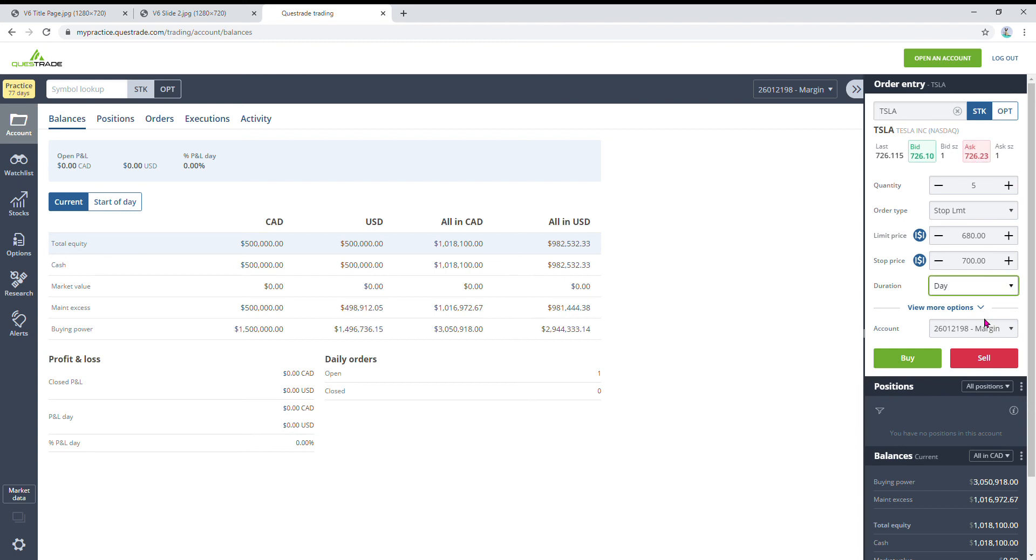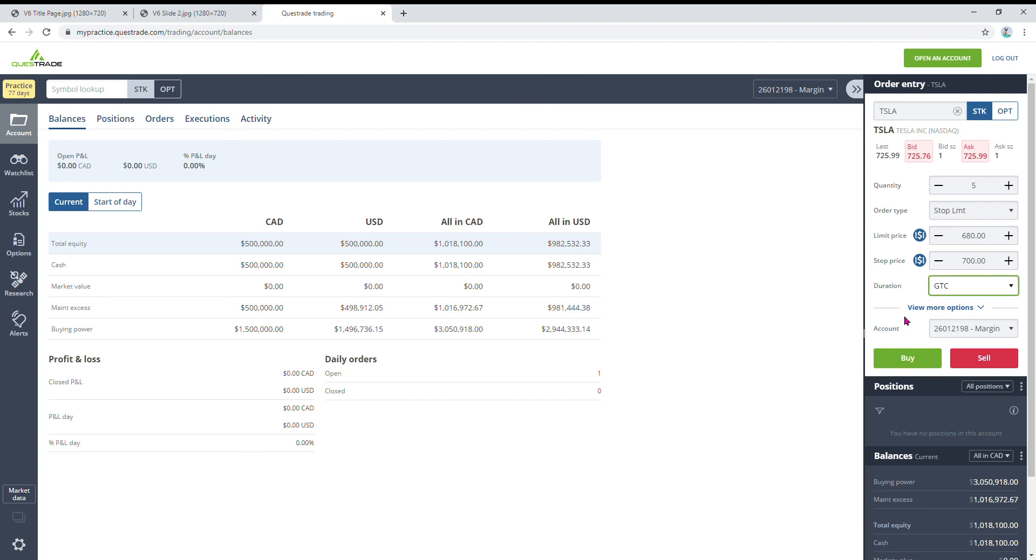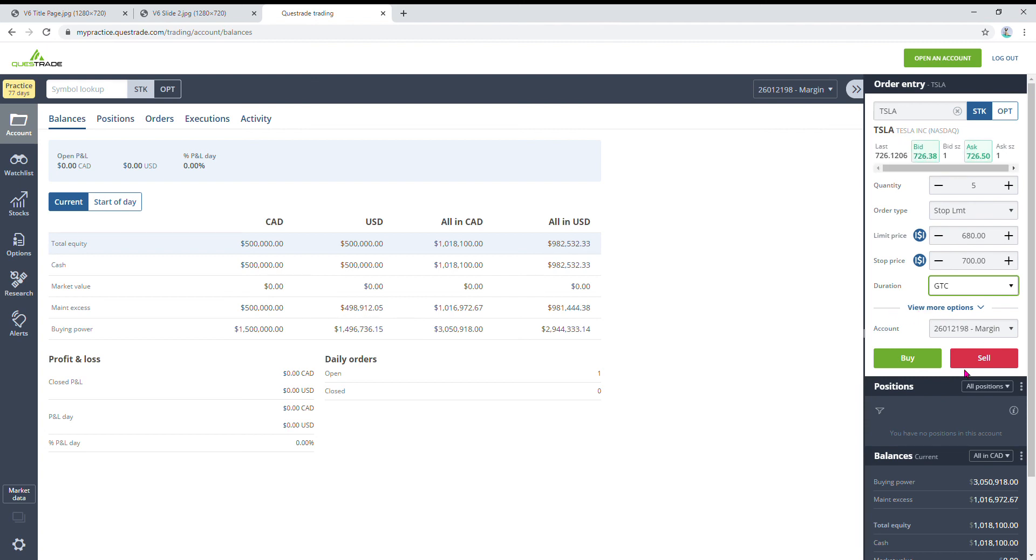So that's how it works. You're going to set your duration probably to good till cancelled, because usually stop losses are set for a long period of time. That's usually what you would do there. There may be a reason why you want to set it for one day duration, that's fine. But yeah, you would do that and then you would hit the sell button.